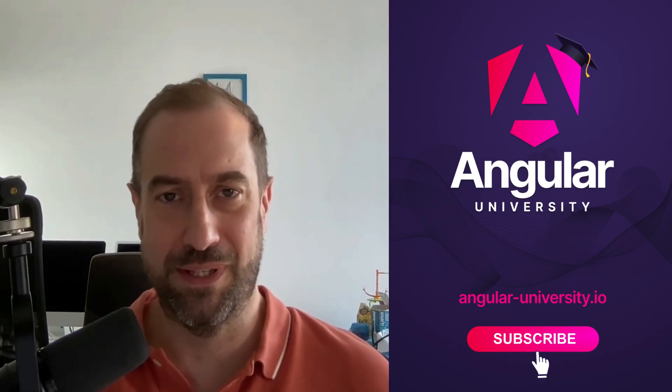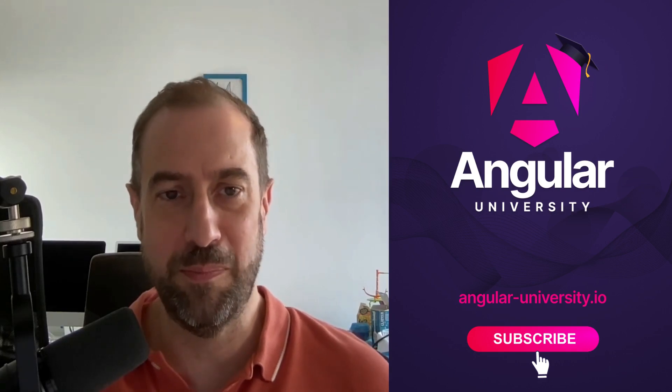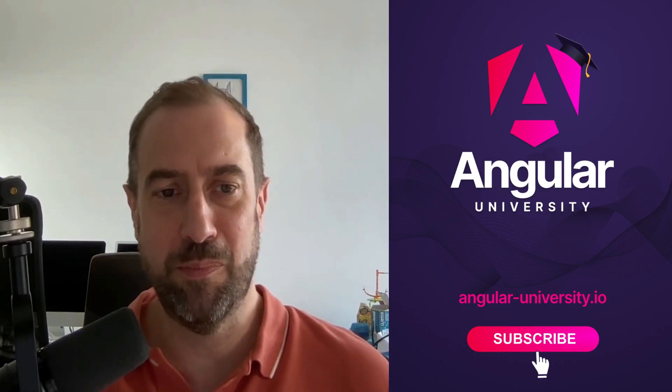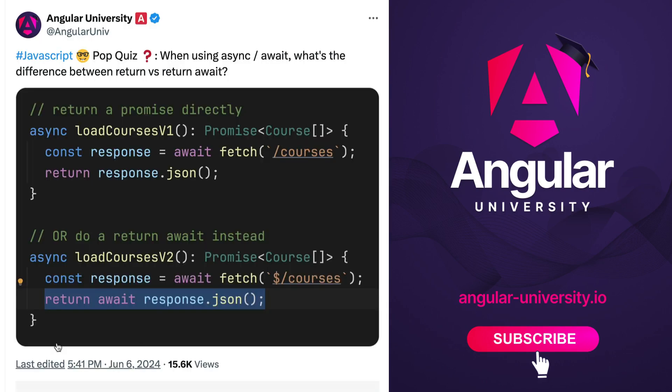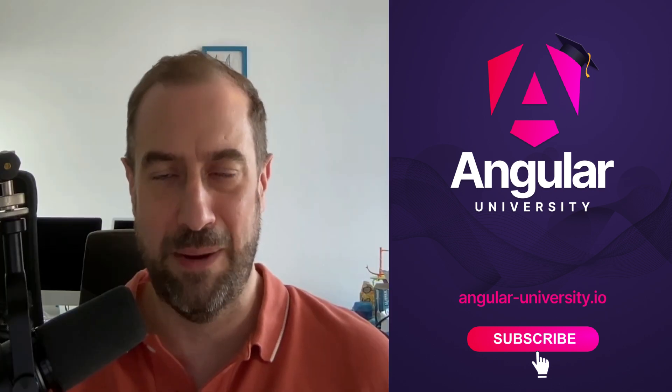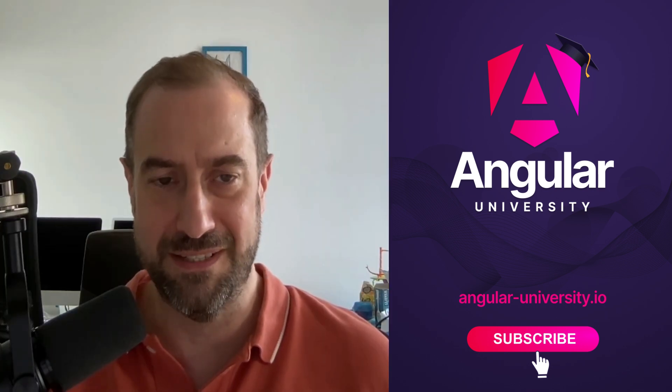If you are a JavaScript or TypeScript developer, it's very important to know the difference between return versus return await in async functions. This is a popular quiz that I'm running here on Twitter and in this video I'm going to give you the answer.